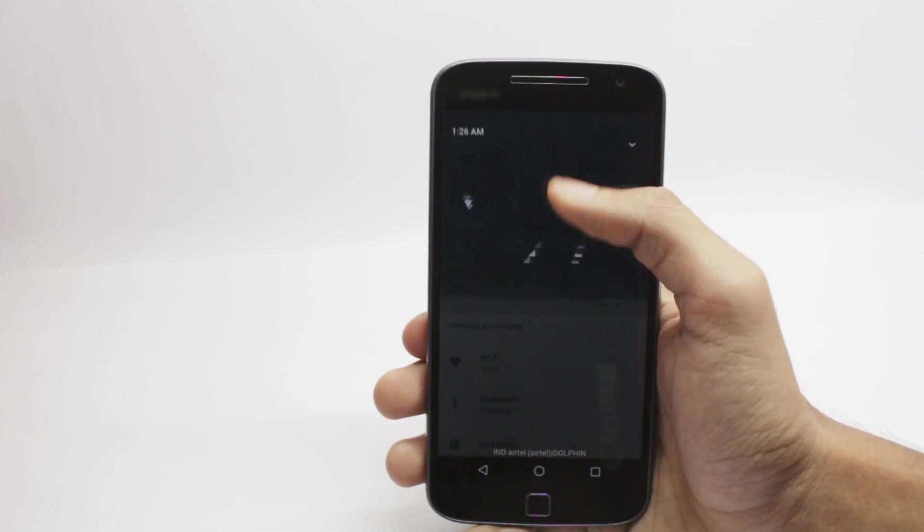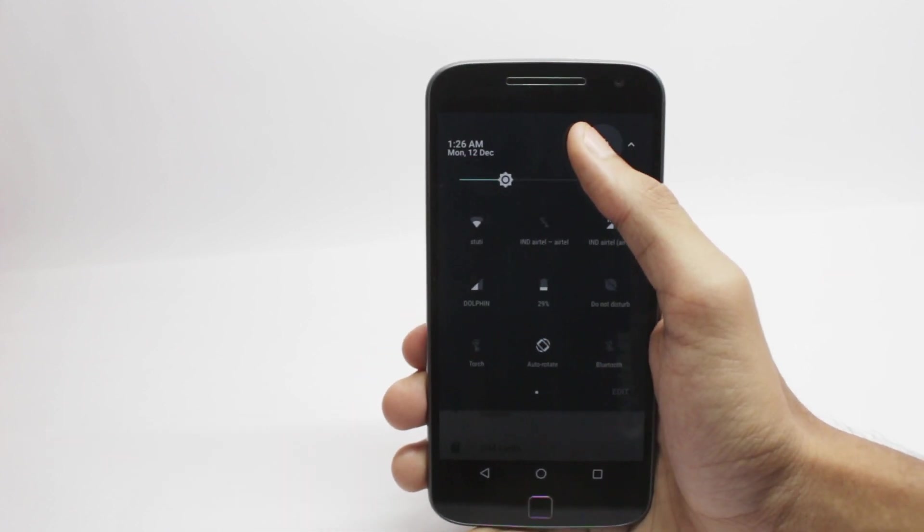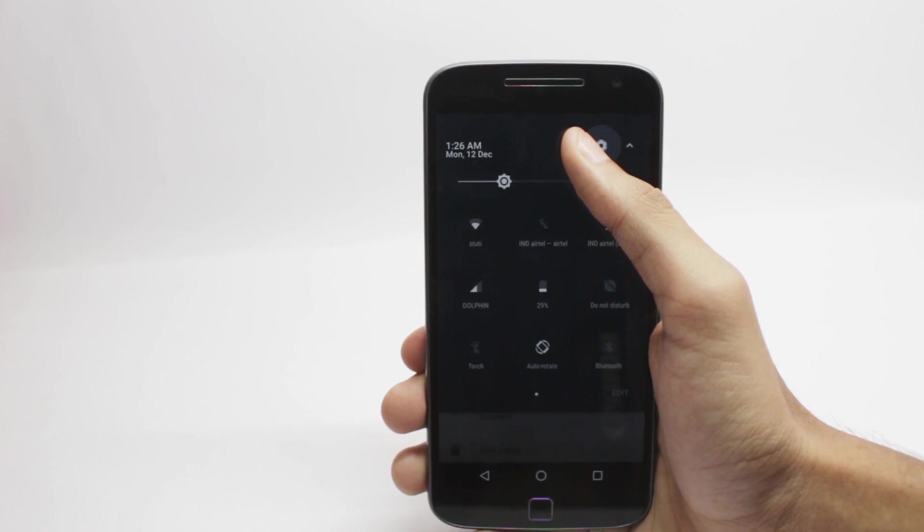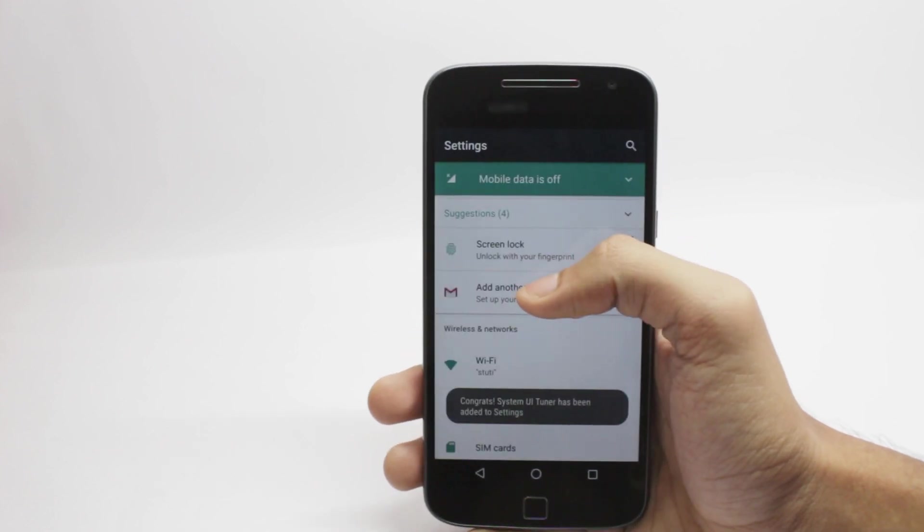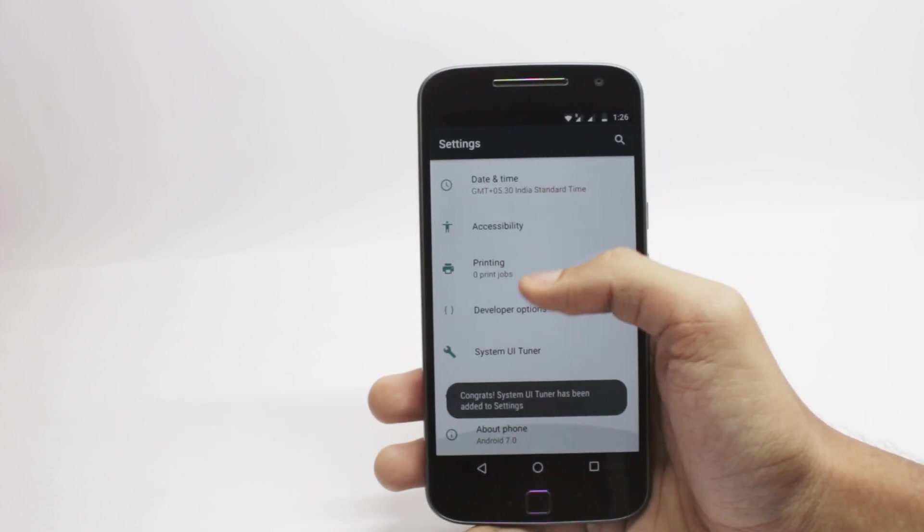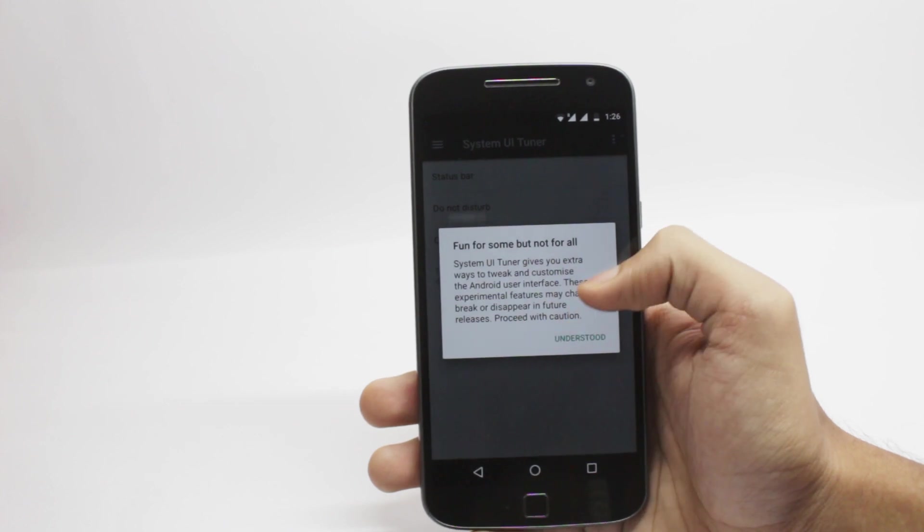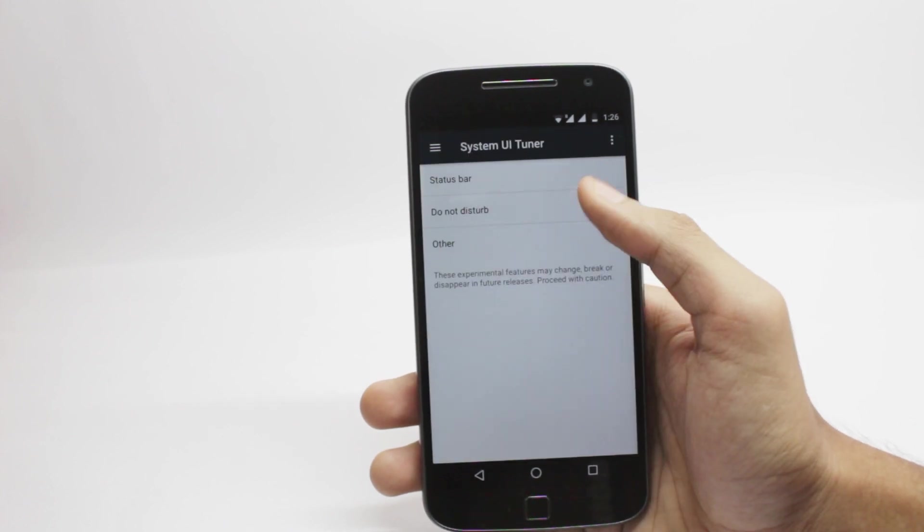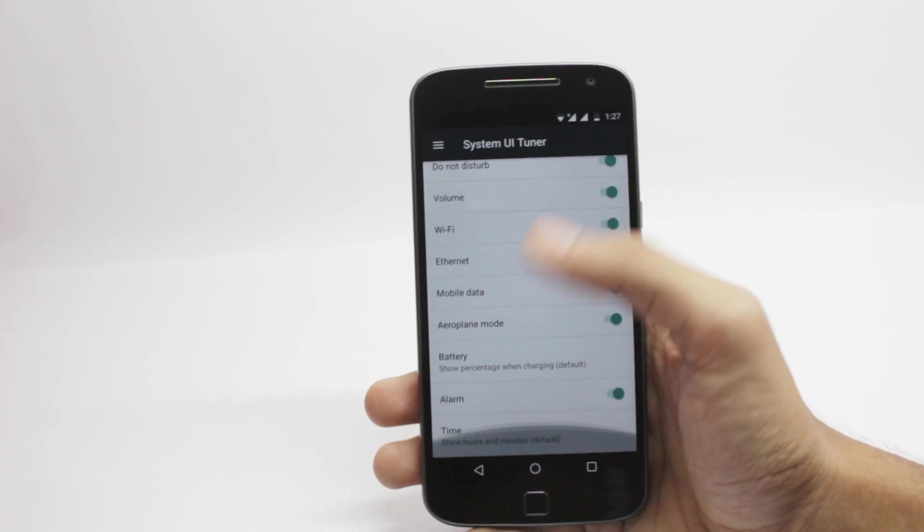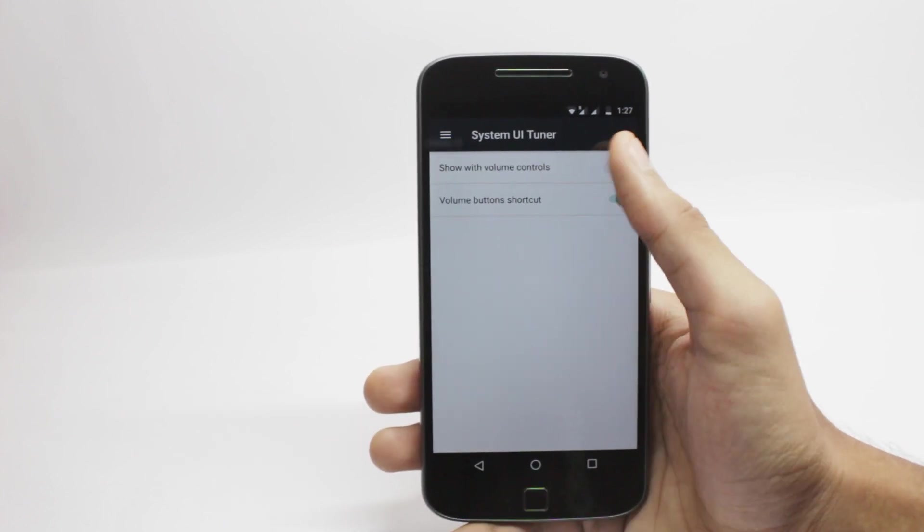The quick settings menu has been overhauled just like Android Nougat. Moto has also added some features. If you press and hold the settings button at the top of the quick settings, it will enable System UI Tuner. And in that, you can also enable Do Not Disturb mode. It's just like the one which was in Lollipop.